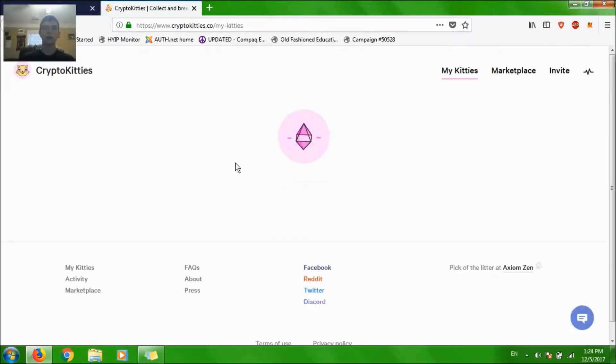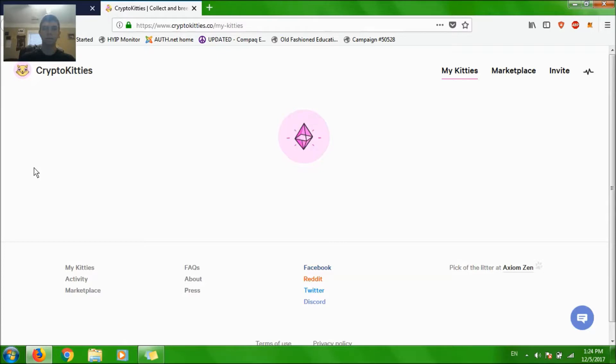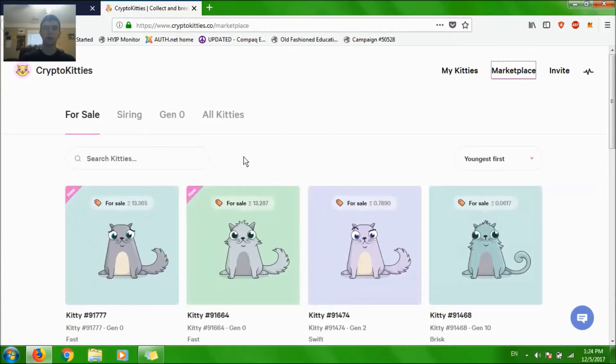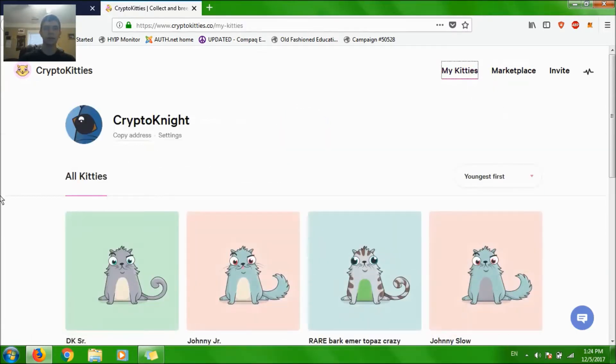And you'll be taken to the MyKitties page, which you won't have any kitties because you're a brand new account. But it'll work exactly the same way as it's working for mine, except I have kitties already. And it's really slow. I noticed the Marketplace seems to load up with no issue, but the MyKitties page seems to not load up sometimes.